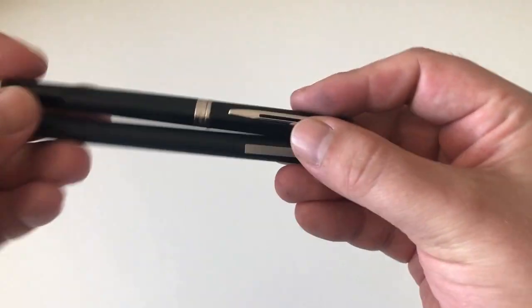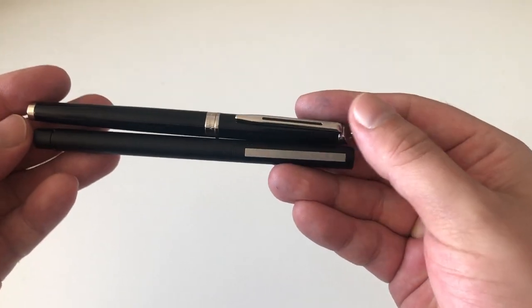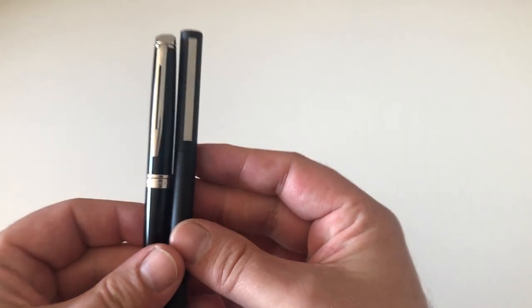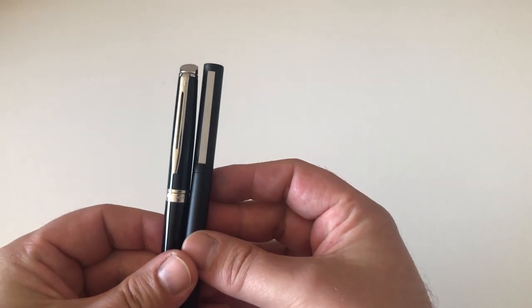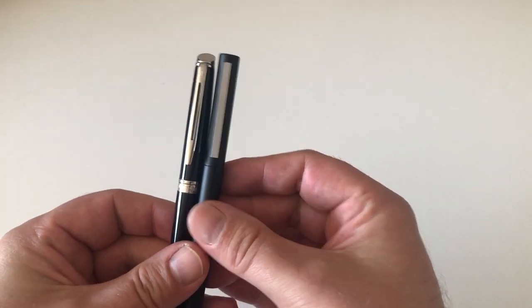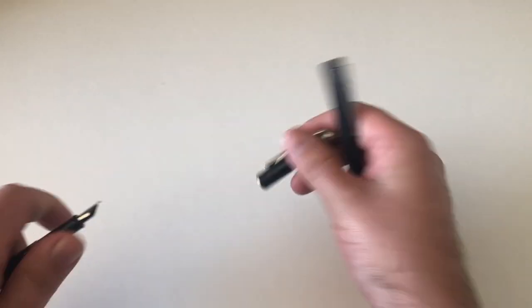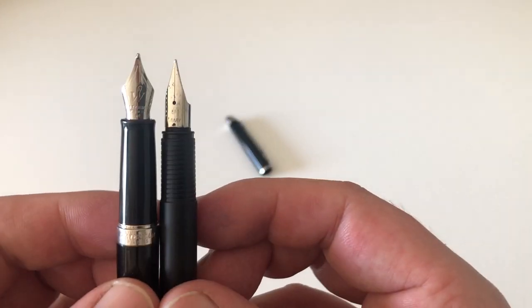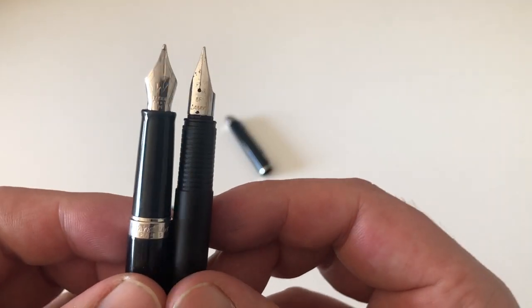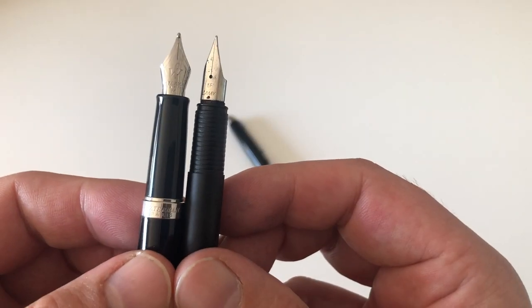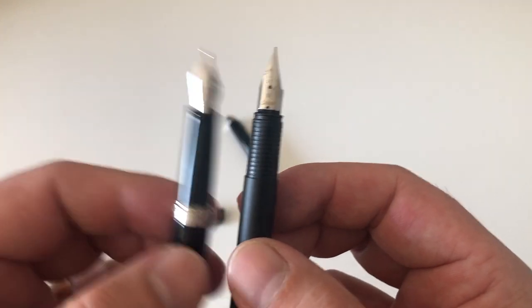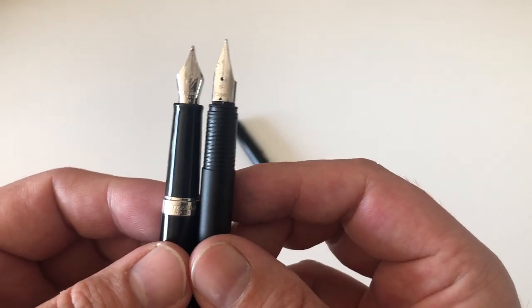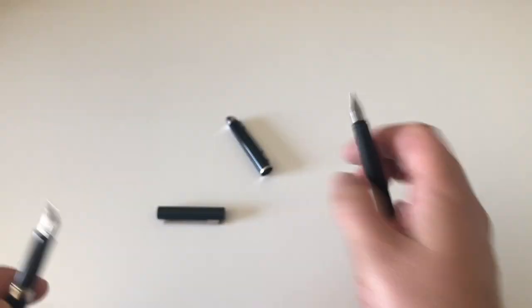Here you have it against a Waterman Hemisphere. I would think that's also a very comparable pen. It's probably also comparable to a Caran d'Ache Ecridor. You see maybe the Waterman is a little bit girthier, but I think it's sort of the same ballpark.